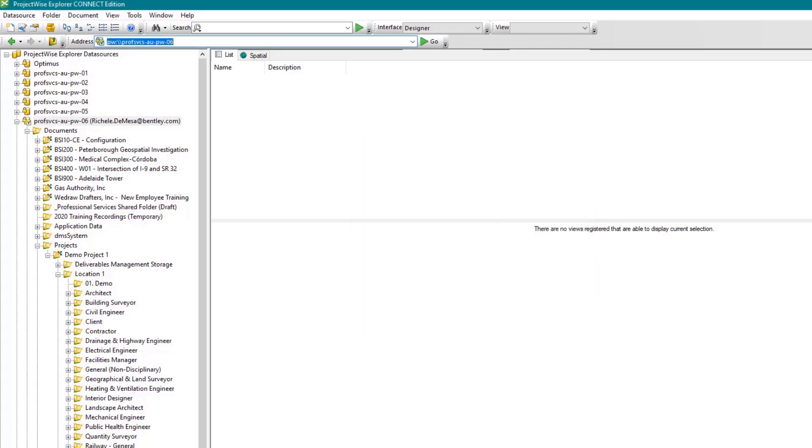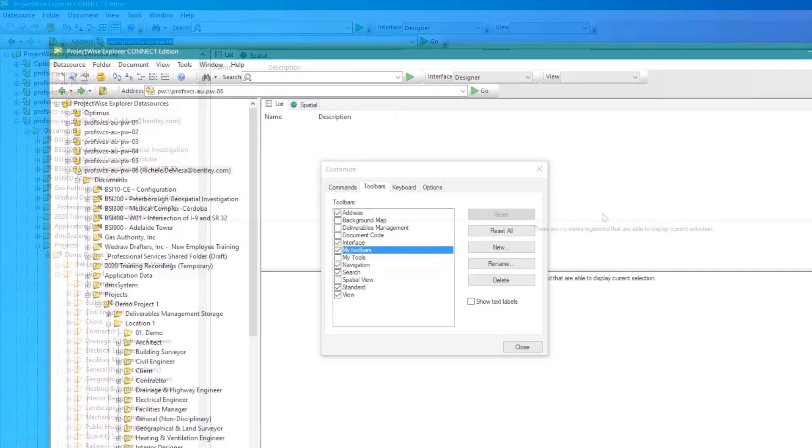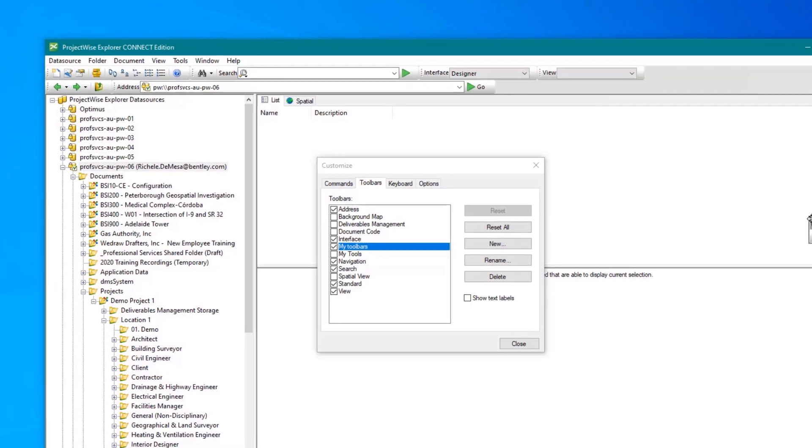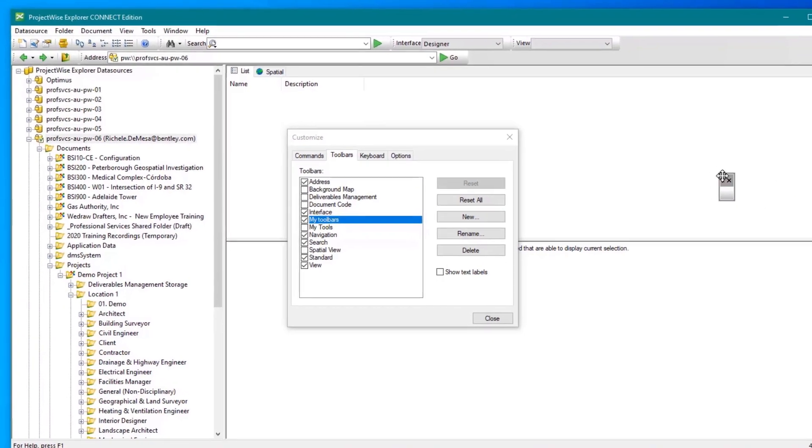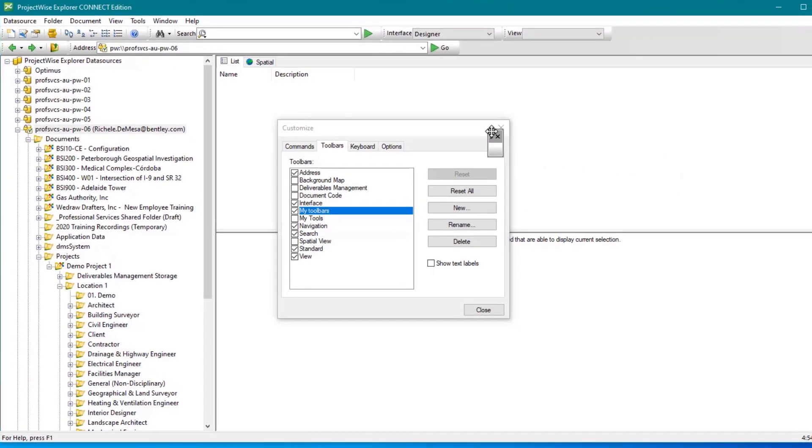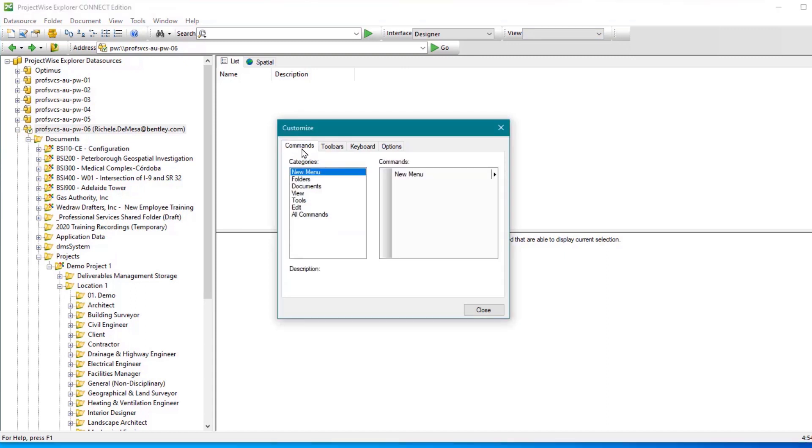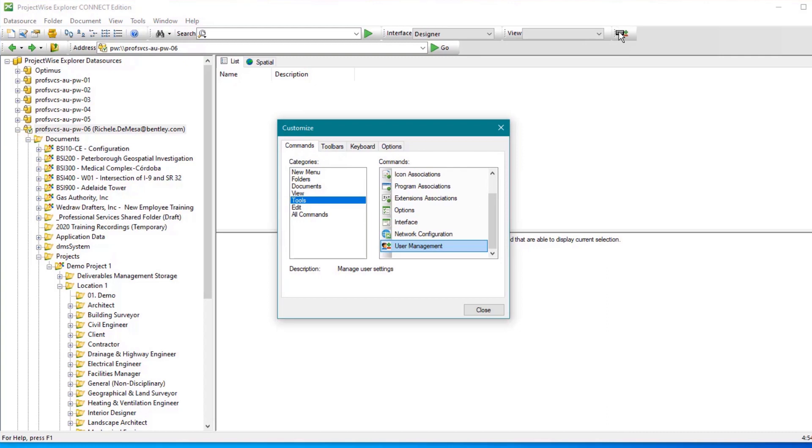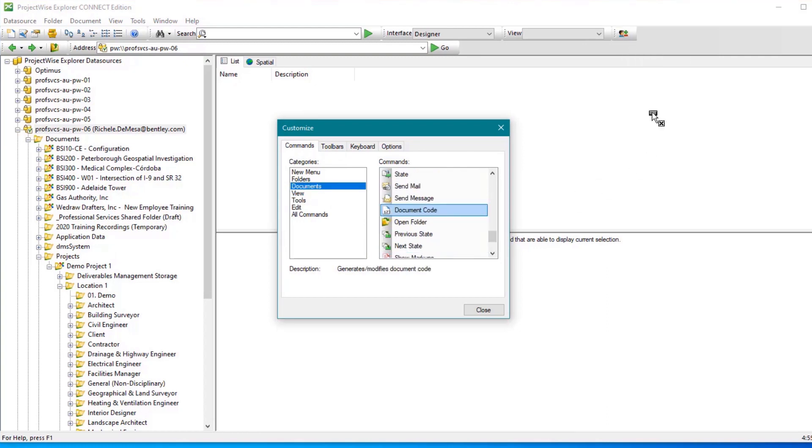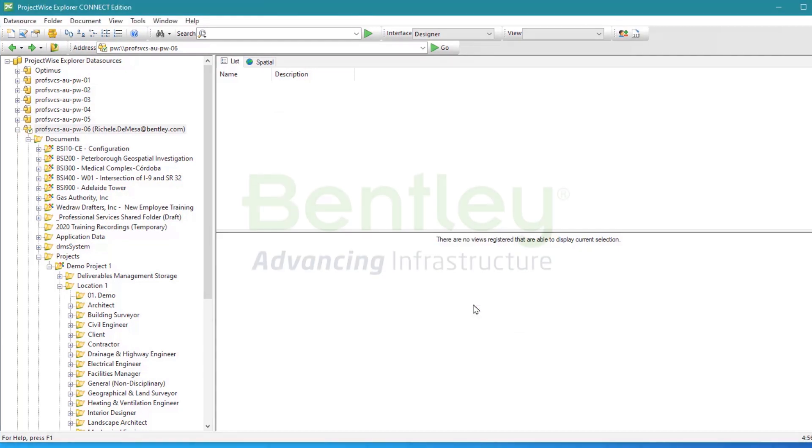Next, drag the newly created toolbar and dock it into the existing toolbar at the top. As you can see, the toolbar is currently empty and you will need to add the desired commands from the commands tab. Start by navigating to the desired category, then drag the tools you wish to add to the newly created toolbar. Once complete, click Close and your custom toolbar is ready to use.